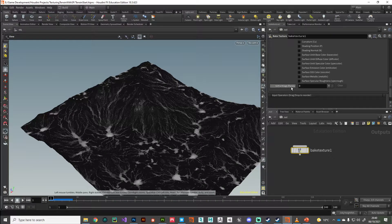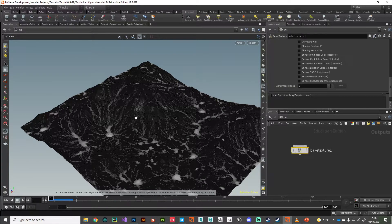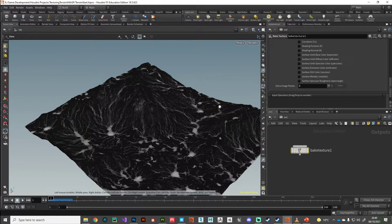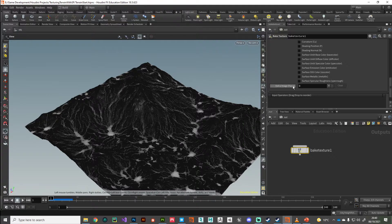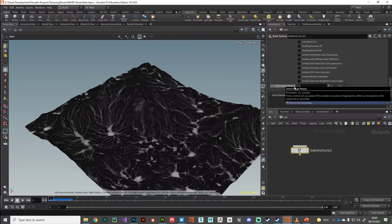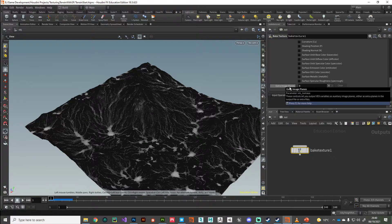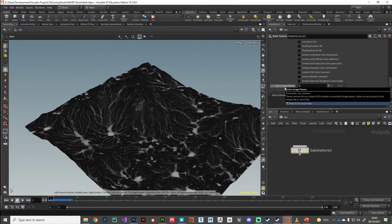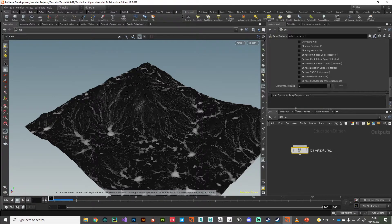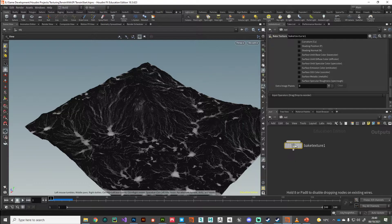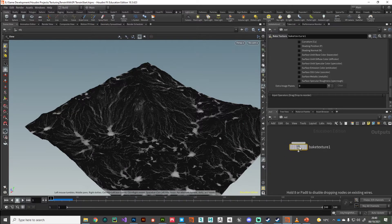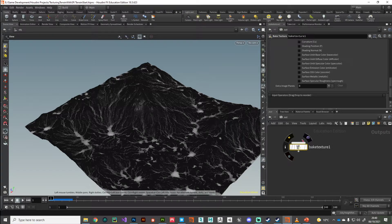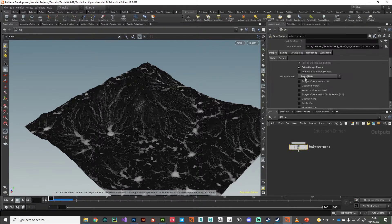But in addition to that, we can add extra image planes. This is what we're going to do: we're going to reference these point attributes as extra image planes. We're going to specify those masks as extra image planes that need to be baked, and this is the node that's going to do the baking for us.